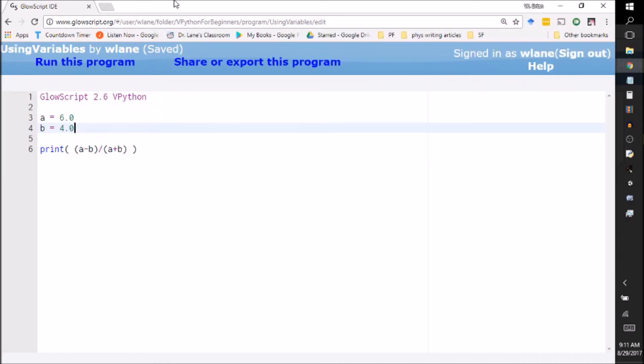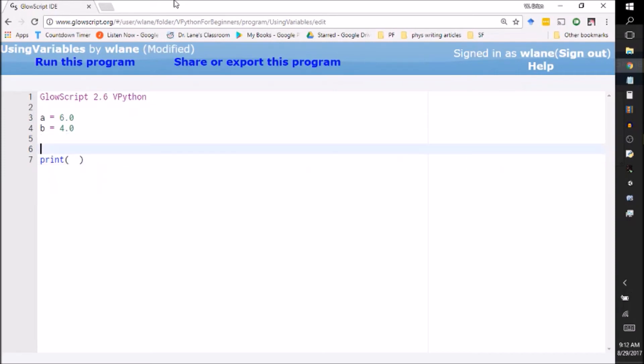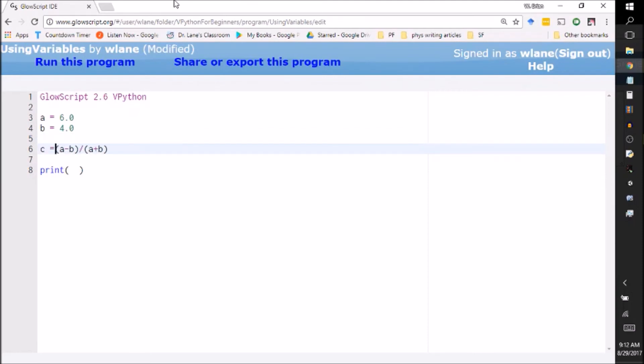You can also store calculations as variables. So suppose I wanted to be able to access this later, what I'm going to do is I'm going to select it and hit Ctrl+X to cut it. I'm going to paste it, Ctrl+V, up here and I'm going to set this thing equal to 'c'.